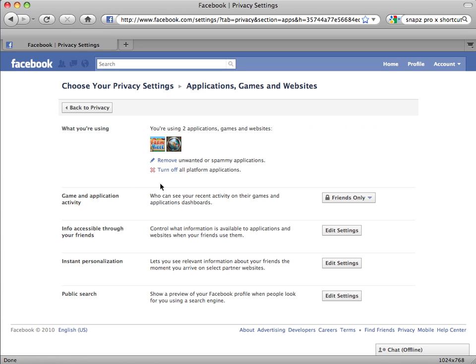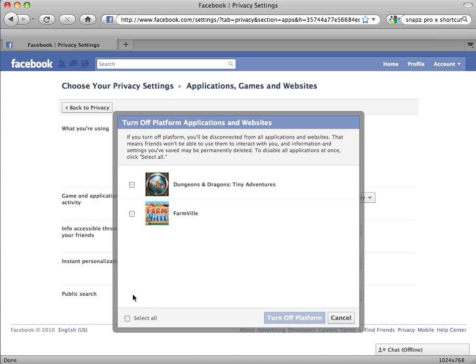With these settings, platform applications can still see the information Facebook deems public — name, profile picture, gender, etc. — even if you have locked down the info accessible for your friends. To completely lock down your account, you can turn off all platform applications. However, the price is that you cannot use any platform applications, and you may lose any data held by these apps. There is currently no option to block all applications except the ones you choose. Click on Turn Off All Platform Applications — you will see the apps that you will lose and must select all before you can turn off the platform.